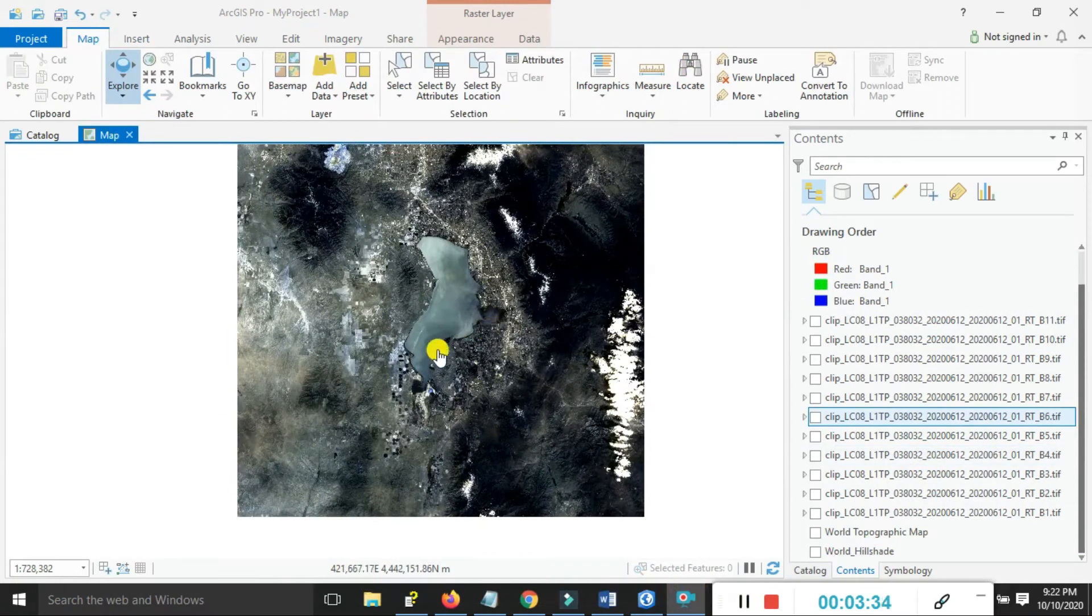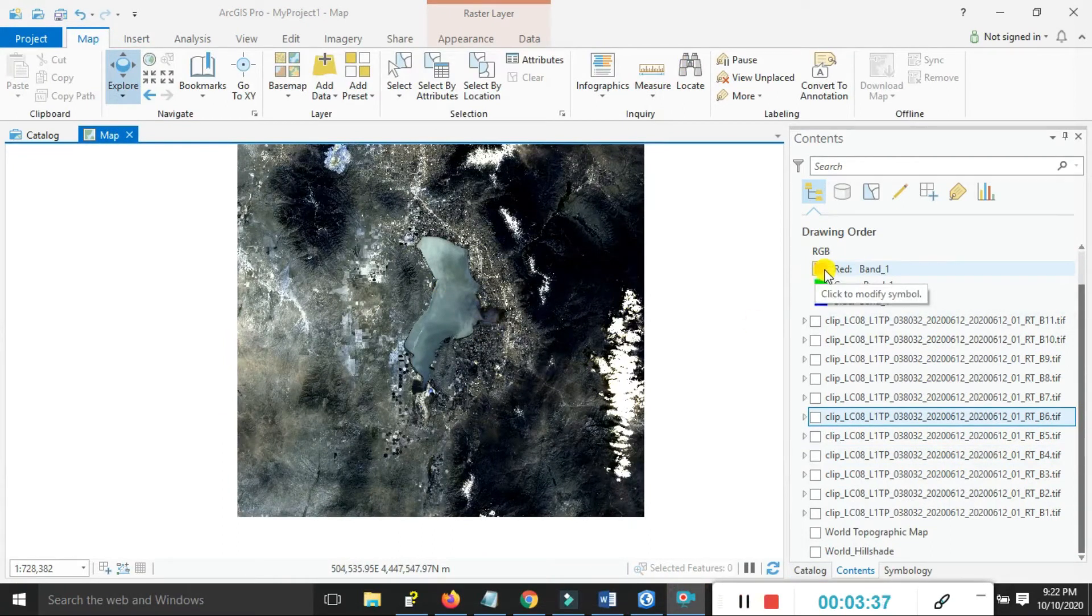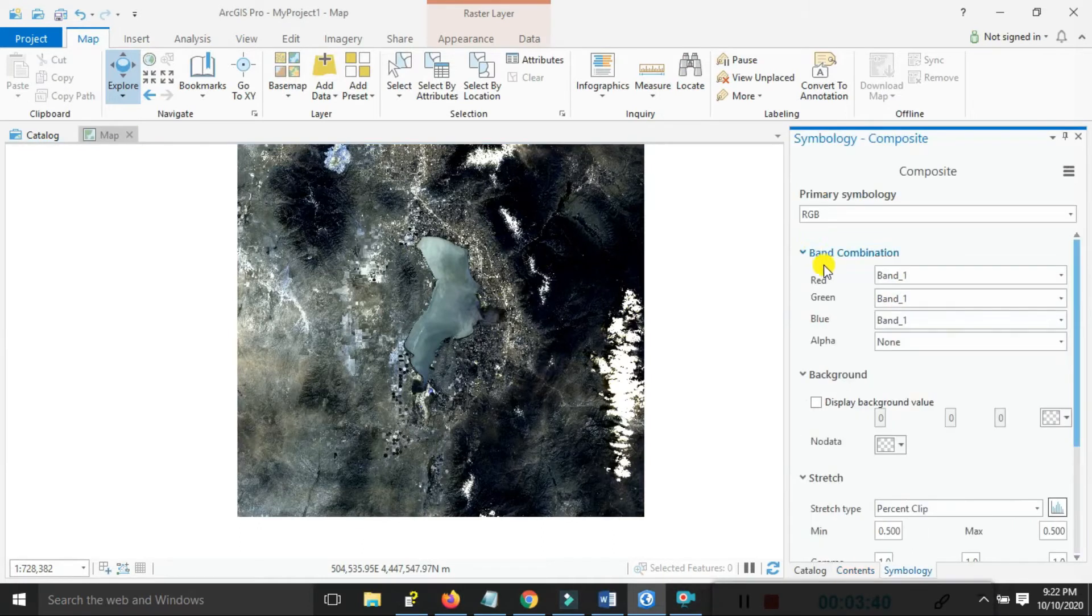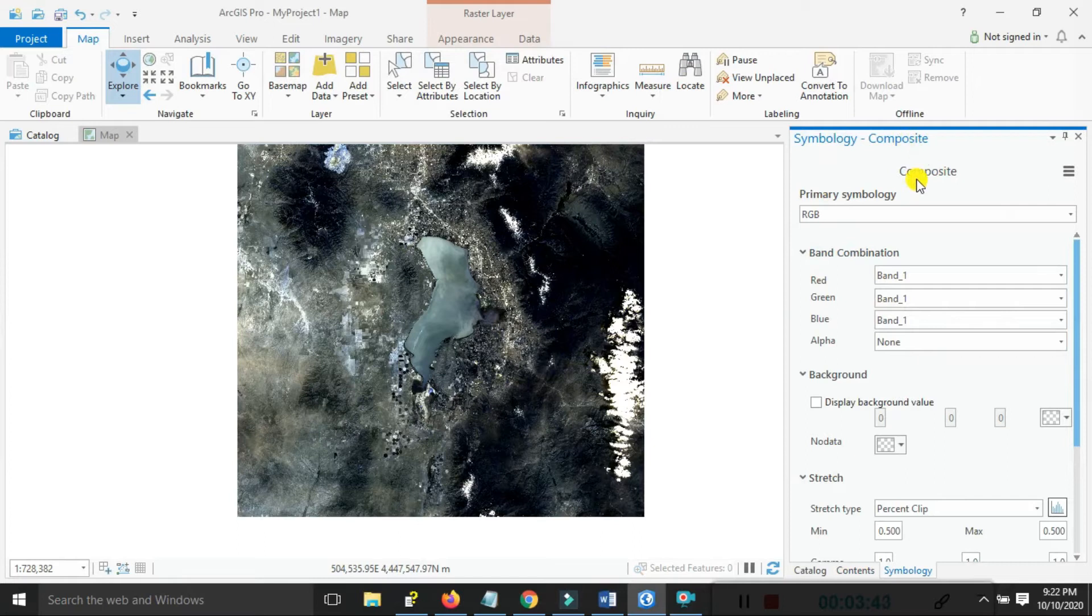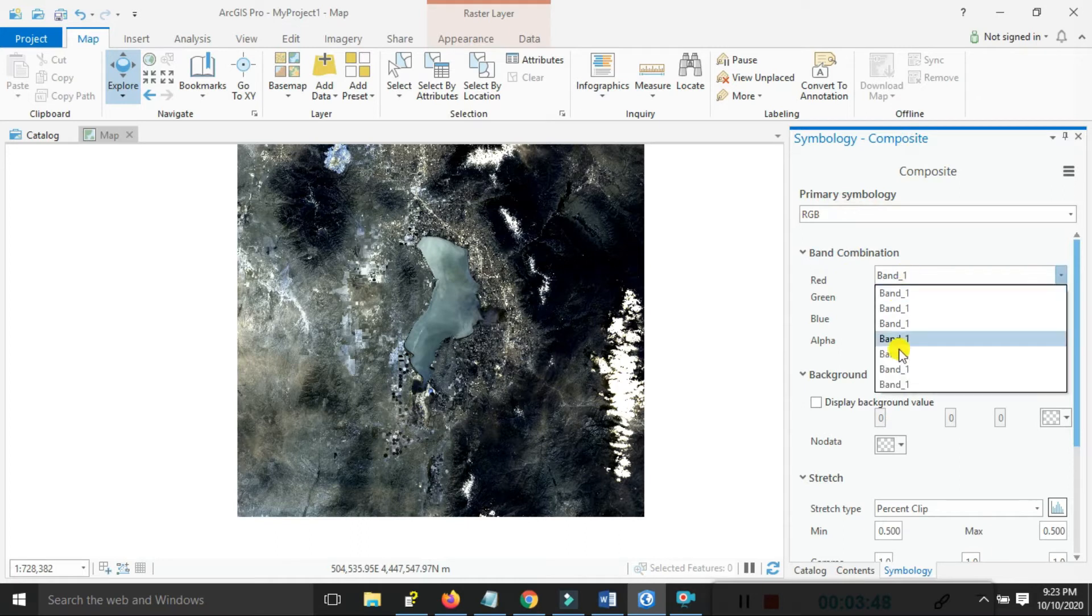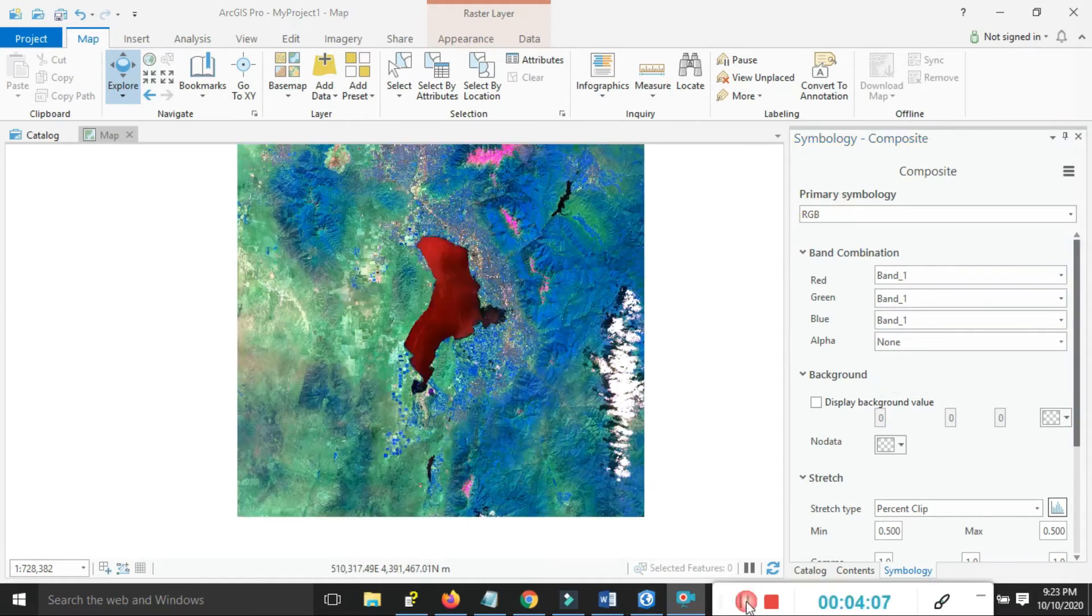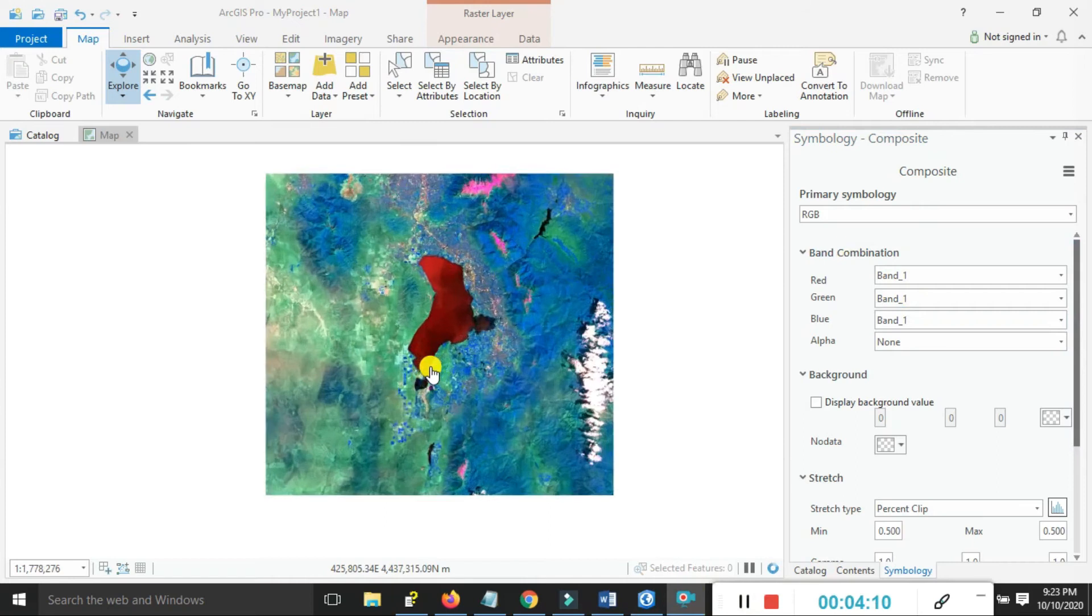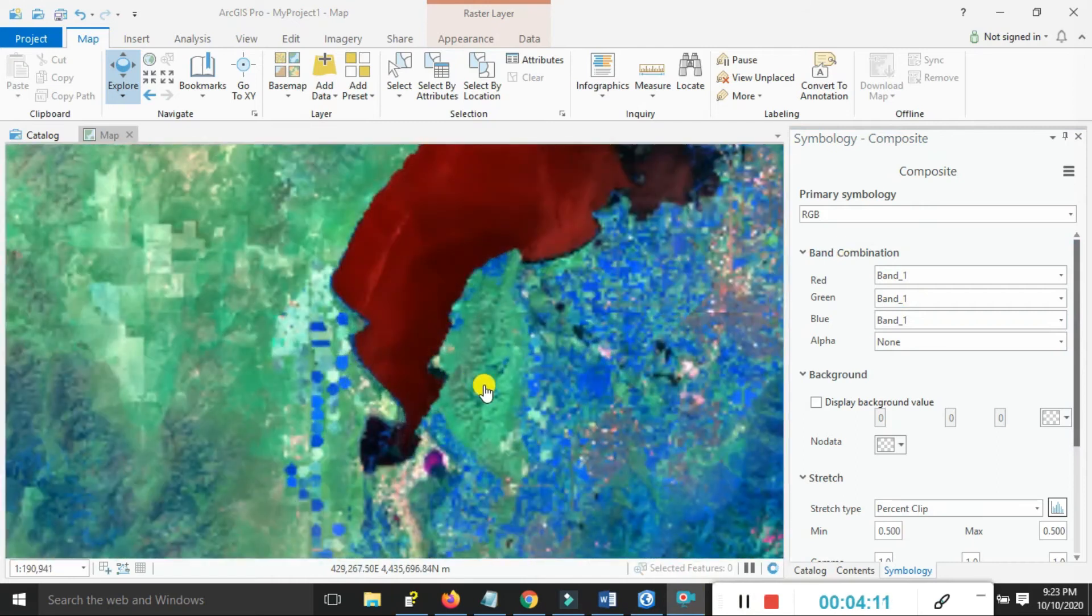This is the composite band. Click on the RGB band to see the symbology. The primary symbology is RGB. Here you can choose the band combination as your choice.